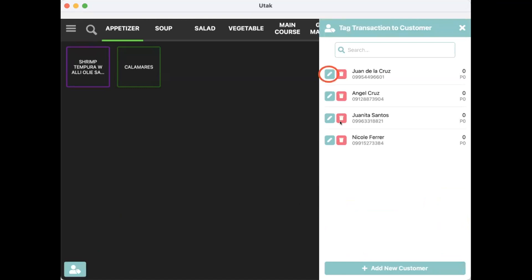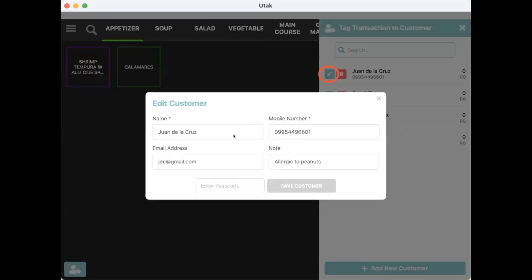Pressing on the pencil icon will let you update the customer details. After editing, you'd have to use the Screen Lock pin to save changes.